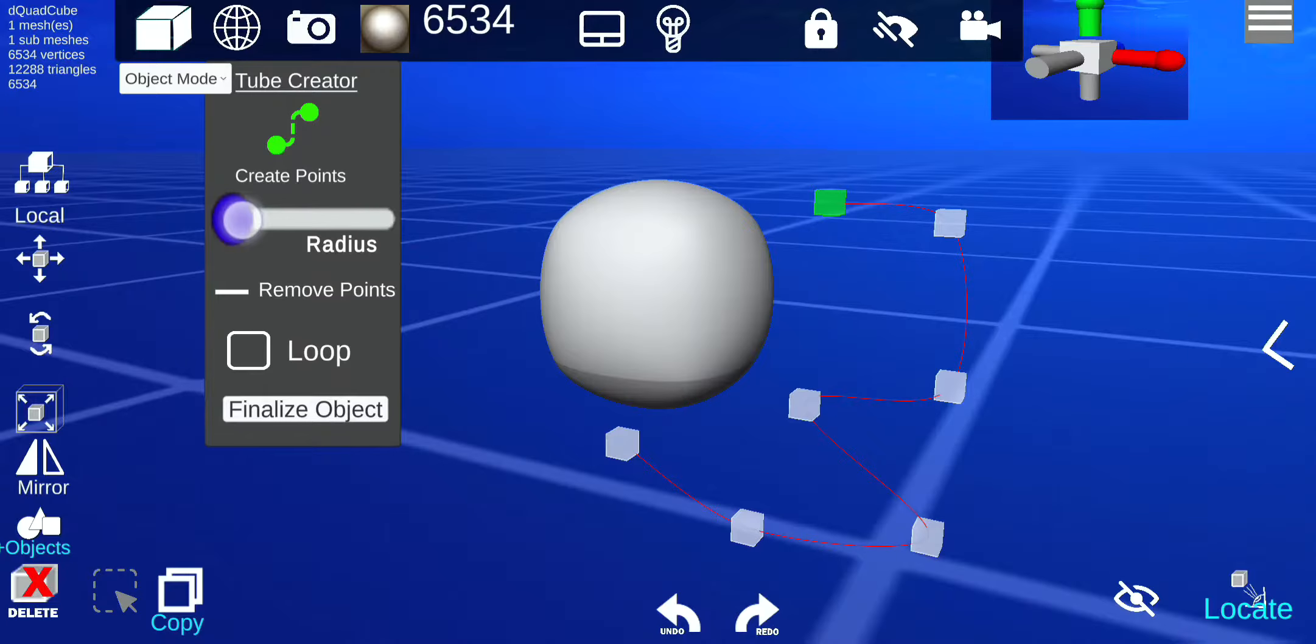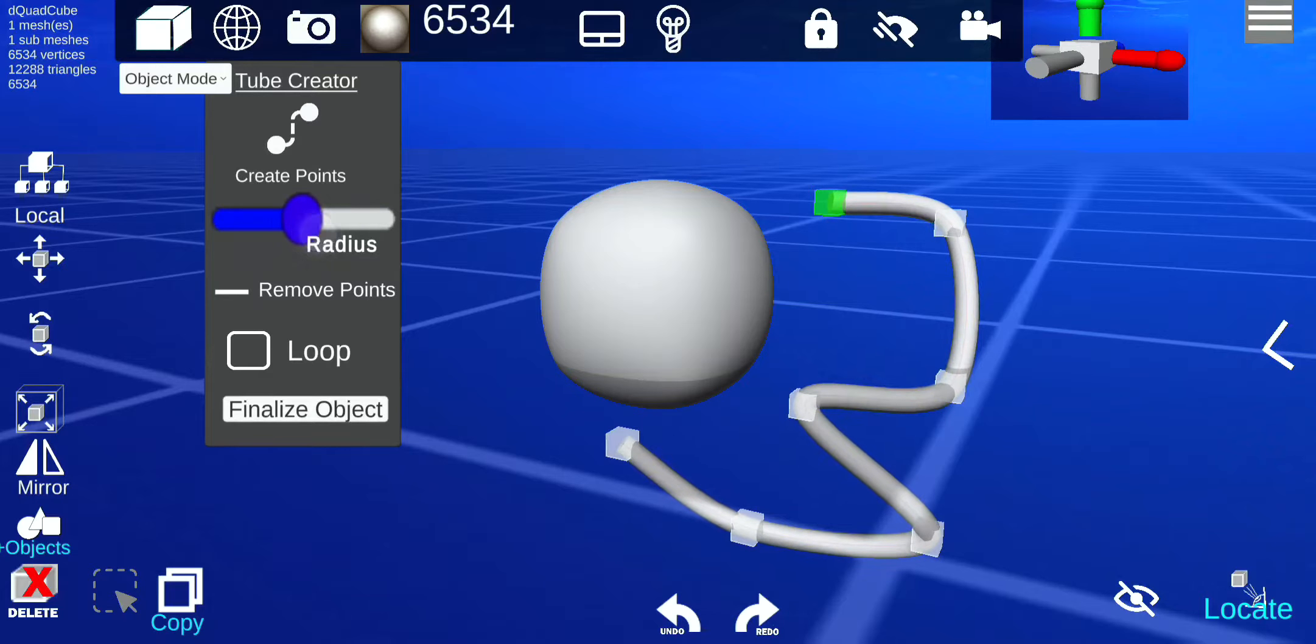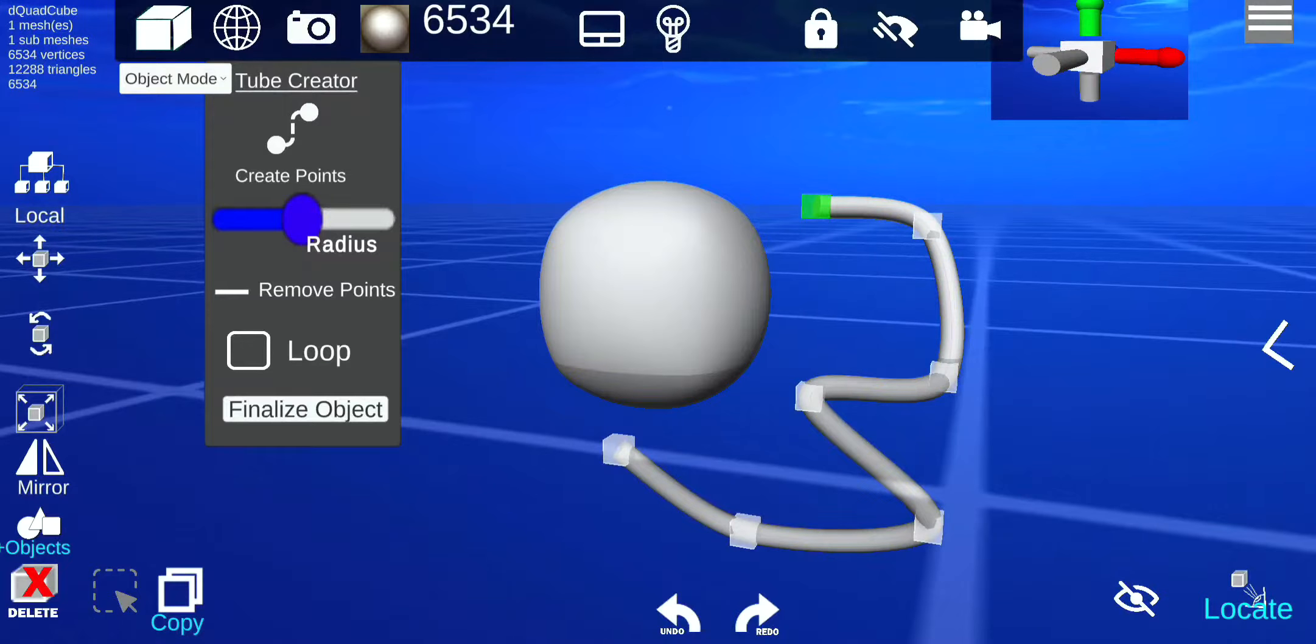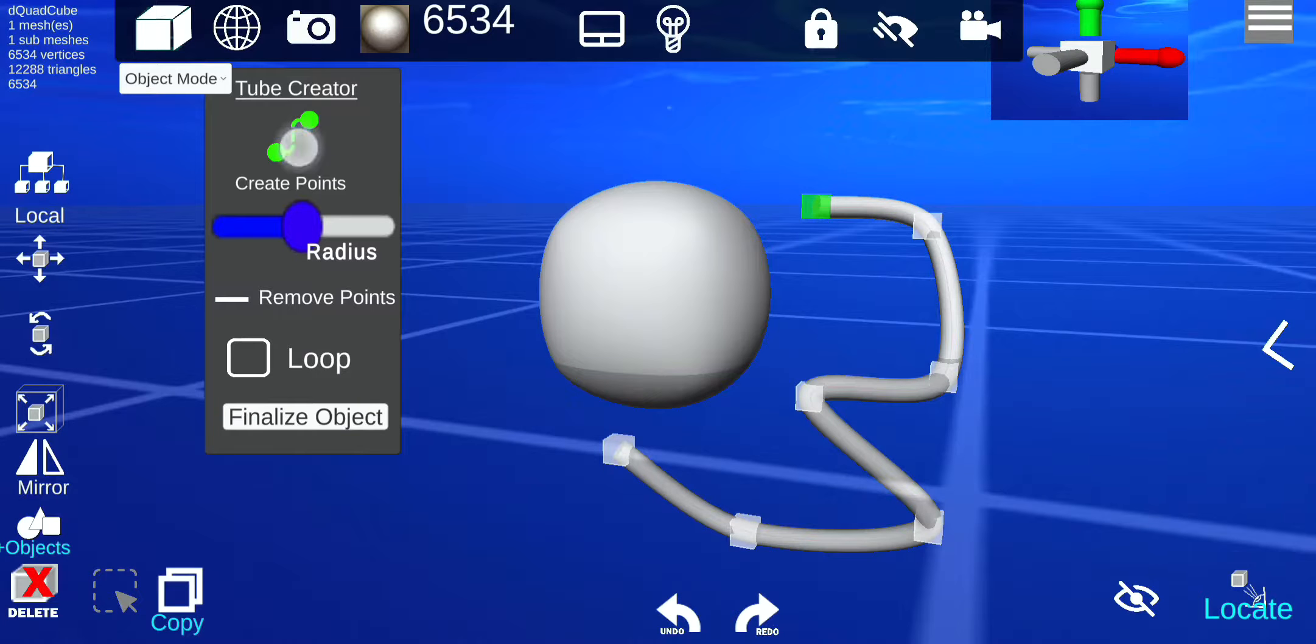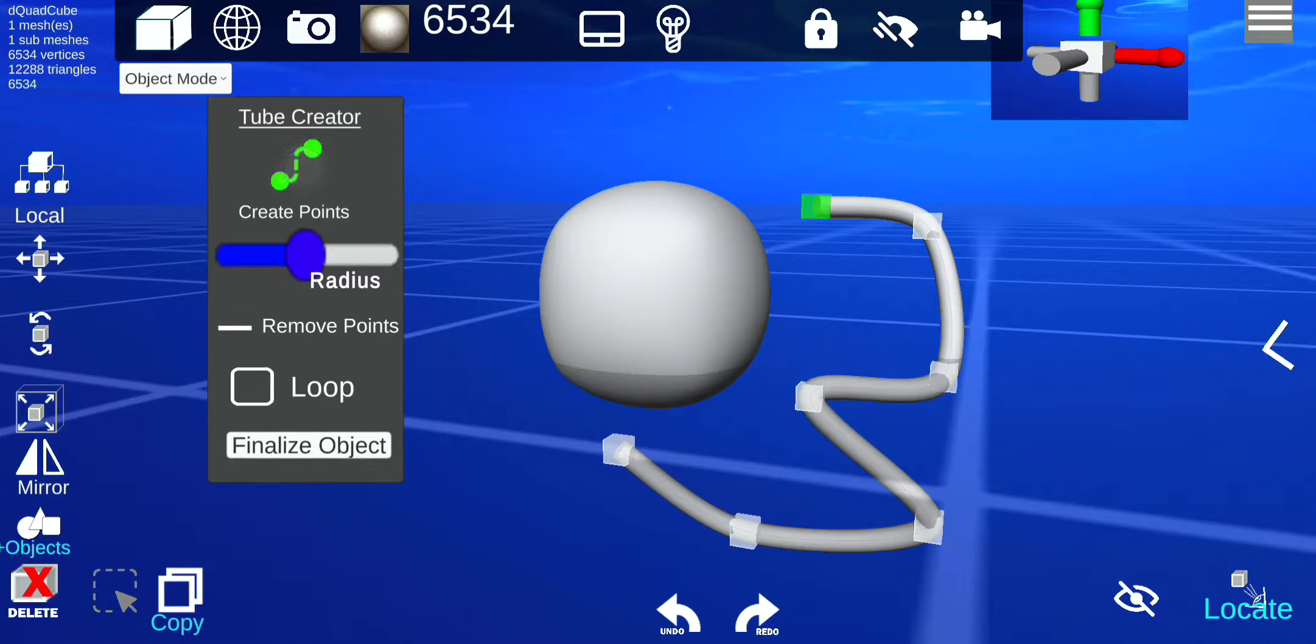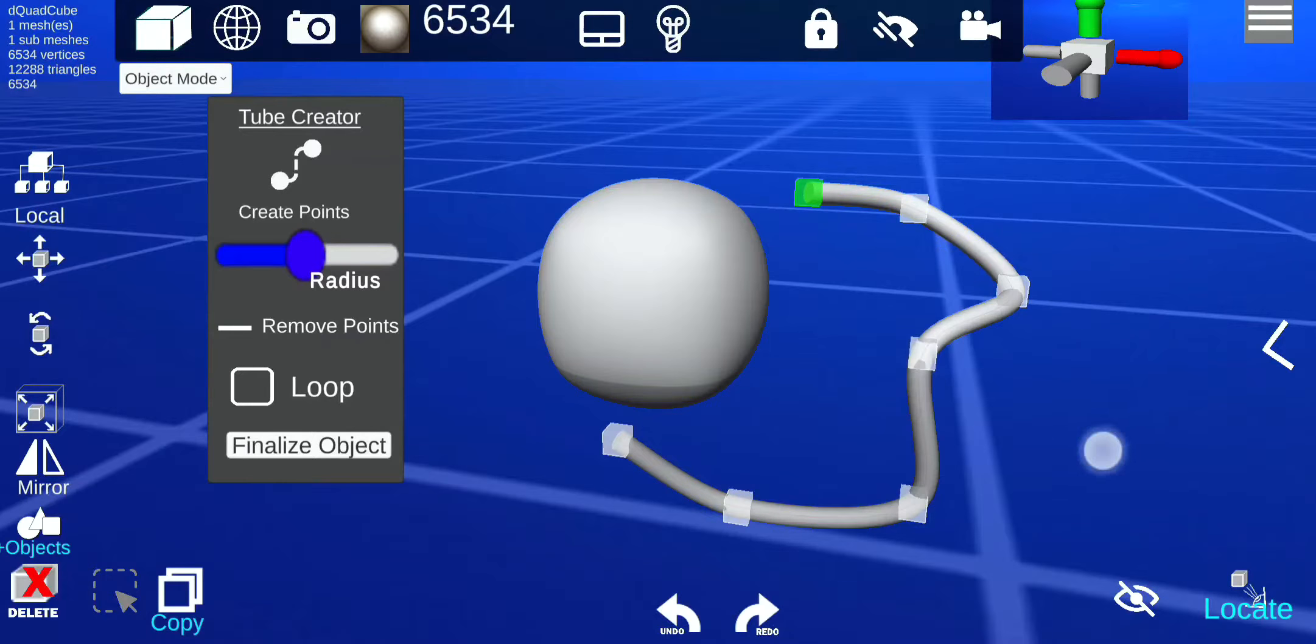And you increase the radius. You gotta turn that off in order, because if you don't have the create points on, they'll just keep adding points. So if you take it off, you can move around the object as you create it.